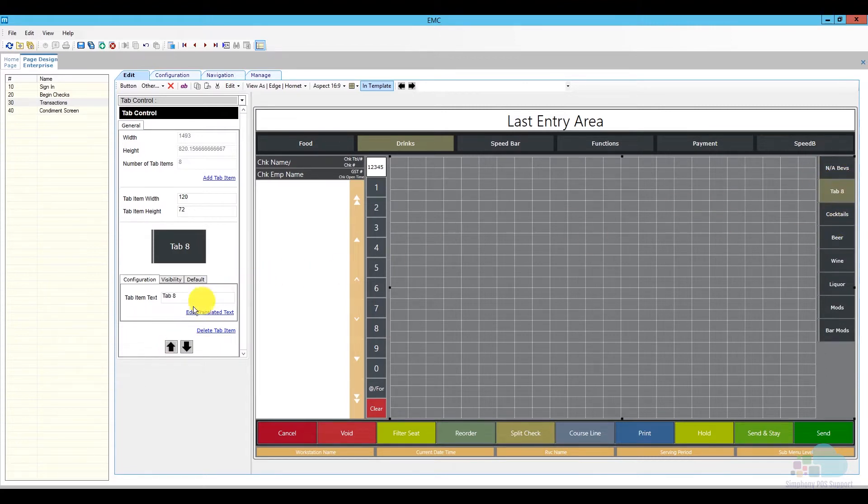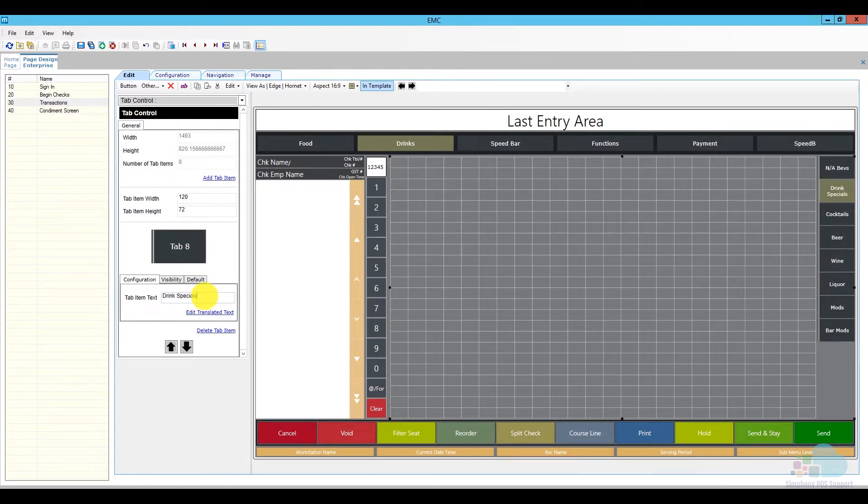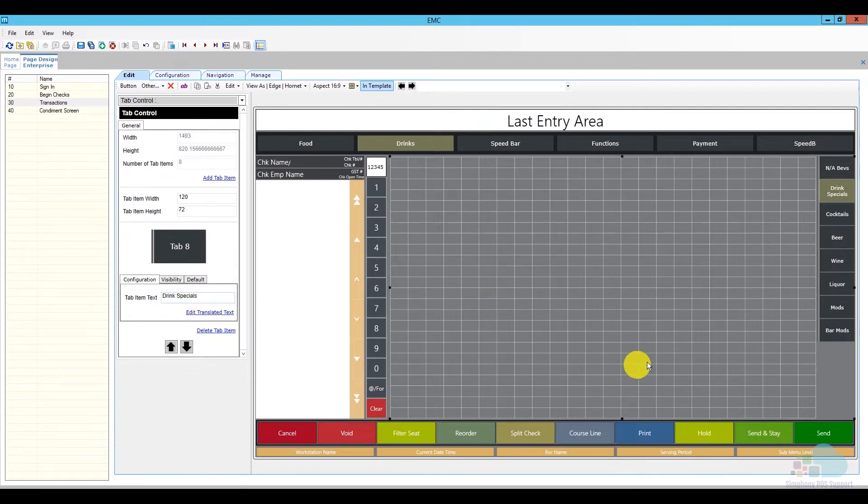So I want it between my N.A. Bevs and my cocktails, and I'm going to change the name here. It's just going to be named Drink Specials. And now we have all of this empty area in the center. I can go ahead and save.